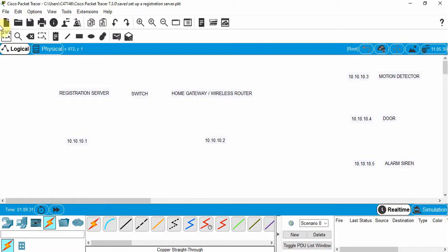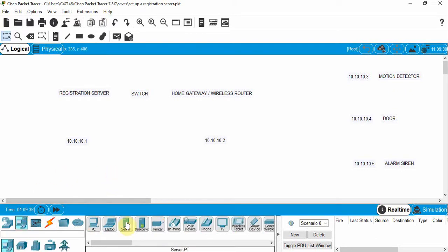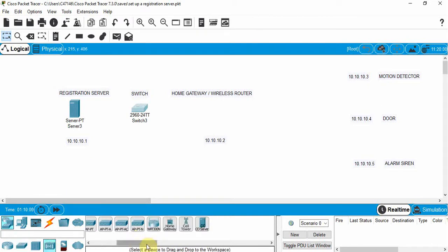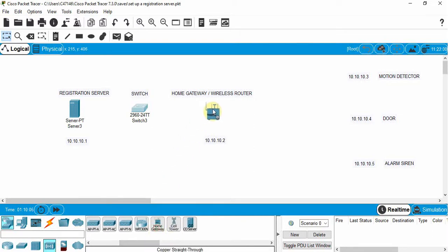We're going to take a look at how to do it in Cisco Packet Tracer. First, we're going to go to End Devices and choose a server — that's going to be what we call our registration server. We'll also need a switch, so we'll go to Switch and use a 2960. We're also going to need a home gateway, which is underneath Wireless Devices when you scroll all the way to the right.